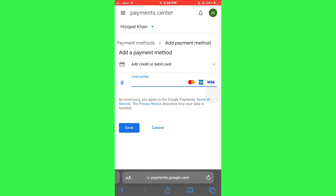Once you do that, a dropdown will be expanded and there will be a bar present that you can use to enter the card number. After that, tap on the Save button and you're good to go.